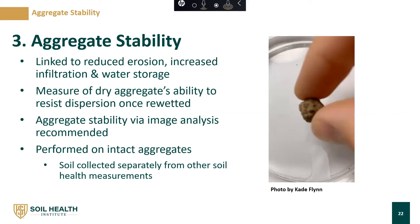The third and final measurement we'll cover today is aggregate stability. Aggregate stability is linked to reduced erosion, increased infiltration, and water storage. It's a measure of a dry aggregate's stability to resist dispersion once re-wetted. We recommend measuring aggregate stability via image analysis. We acknowledge that there are many aggregate stability tests out there, but we recommend this one via image analysis because it is correlated with traditional measures of aggregate stability and it doesn't require specialized equipment. It can pretty much be run using a smartphone camera, a few petri dishes, and a backlit tracing table.